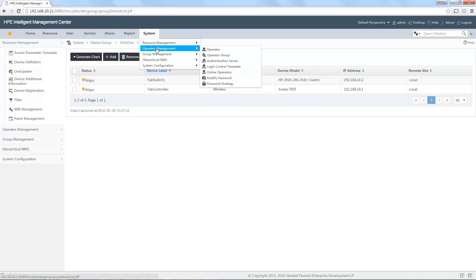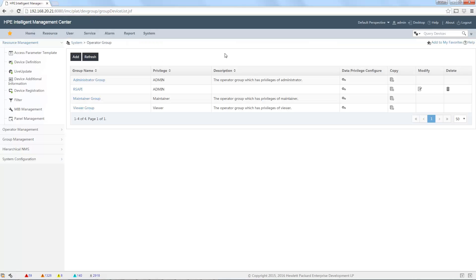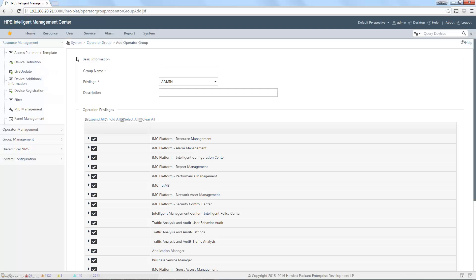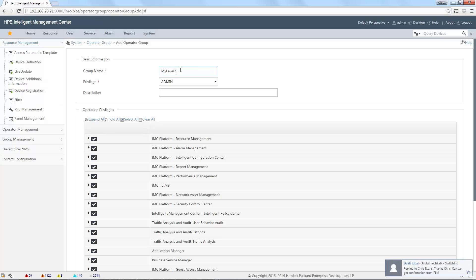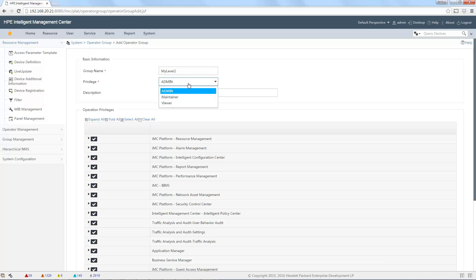Second level is to restrict what the operator can do in AMC. This is made in the operator group here. In the operator group, I will add a new one to show you what we can do. When I add a new operator group, my level 2, for example, I have first to select the default privilege. Admin is full access, total access.